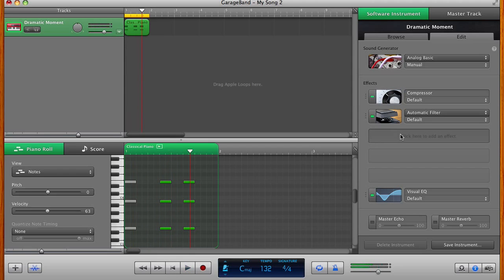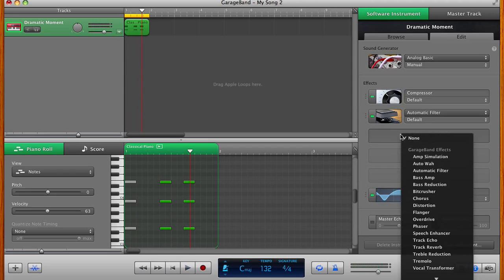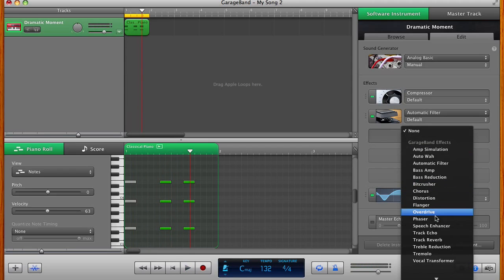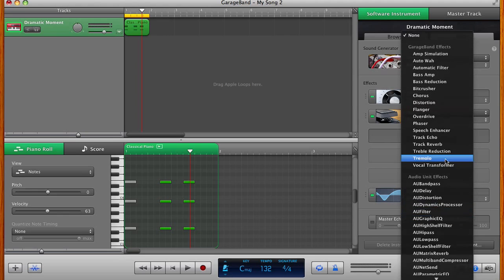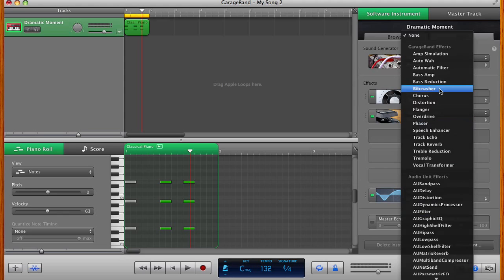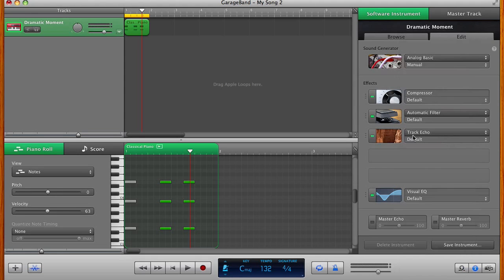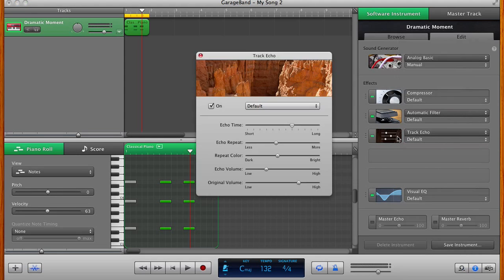And then I do want to add a little bit of delay, but I'm going to do that manually. Instead of using their overall delay, I'm just going to add track echo. And I'm going to sync the echo to 1-8.